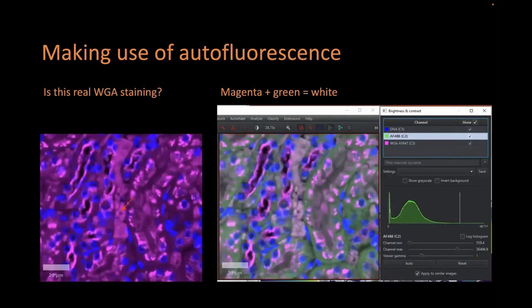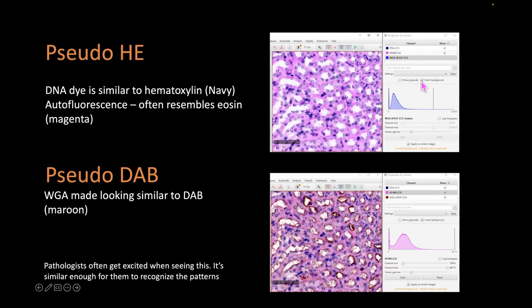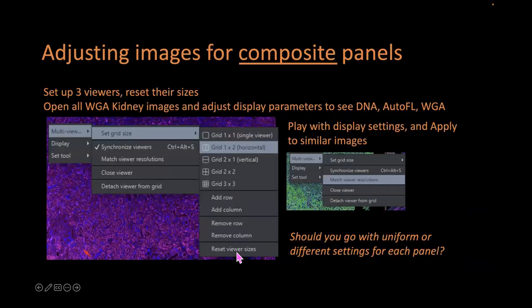For people who have pathologists on board but are working with fluorescence data, there is a way to convert fluorescence images into something that looks like pseudo-H&E and pseudo-DAB. This can bridge the gap between the pathology world and fluorescence work. You do this by inverting the background, then assigning colors — for example, make hematoxylin navy and the fluorescence channel that resembles eosin magenta — and that image will look like a classical H&E stain.